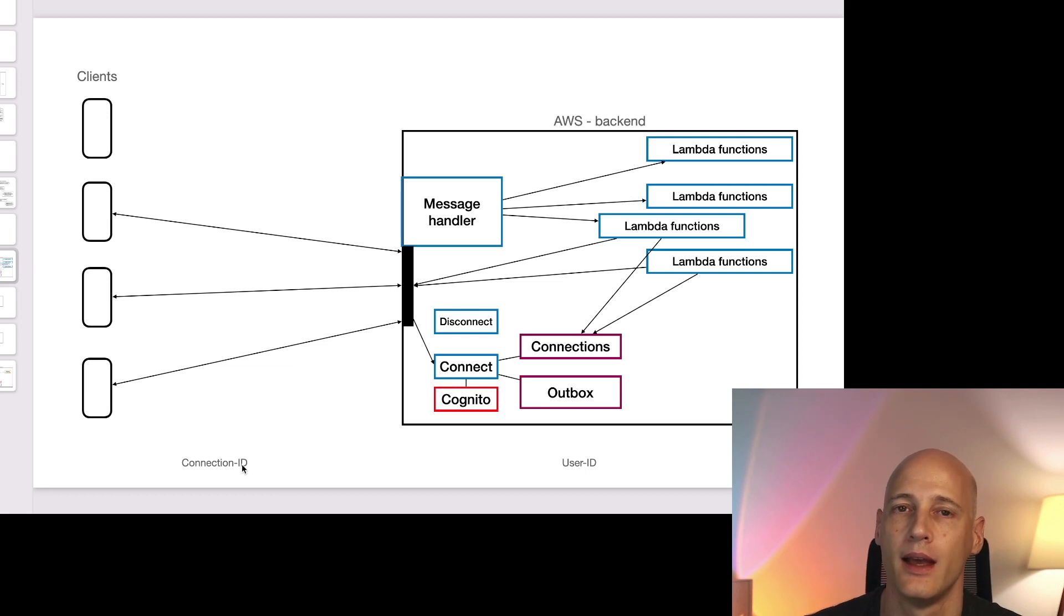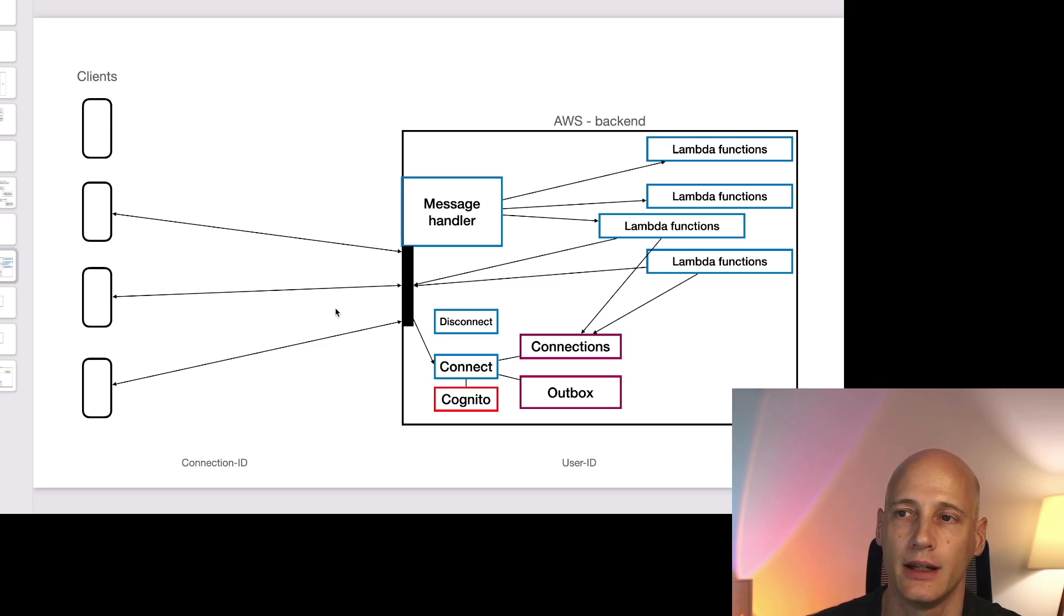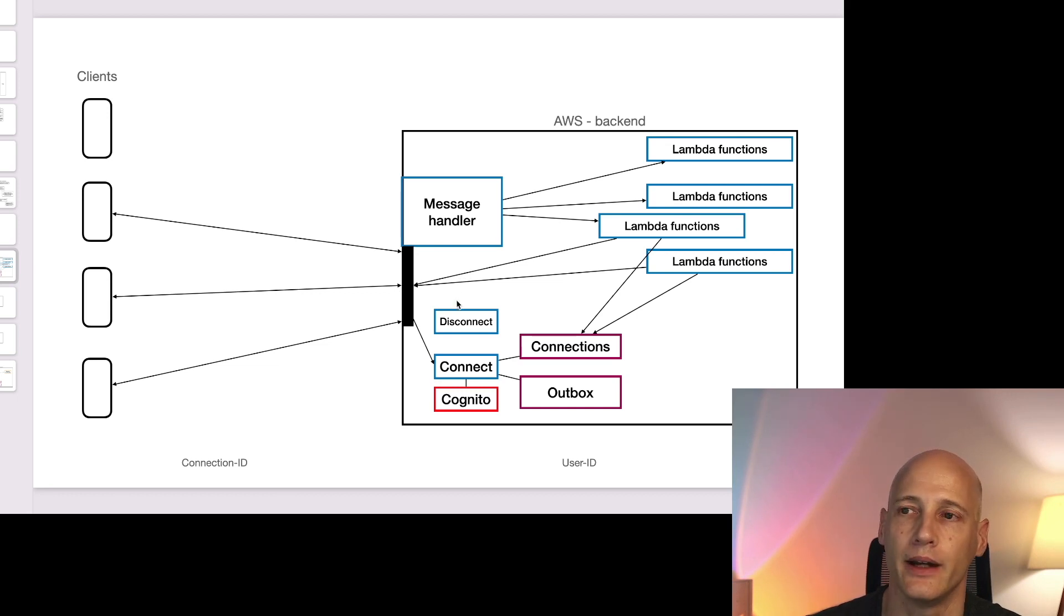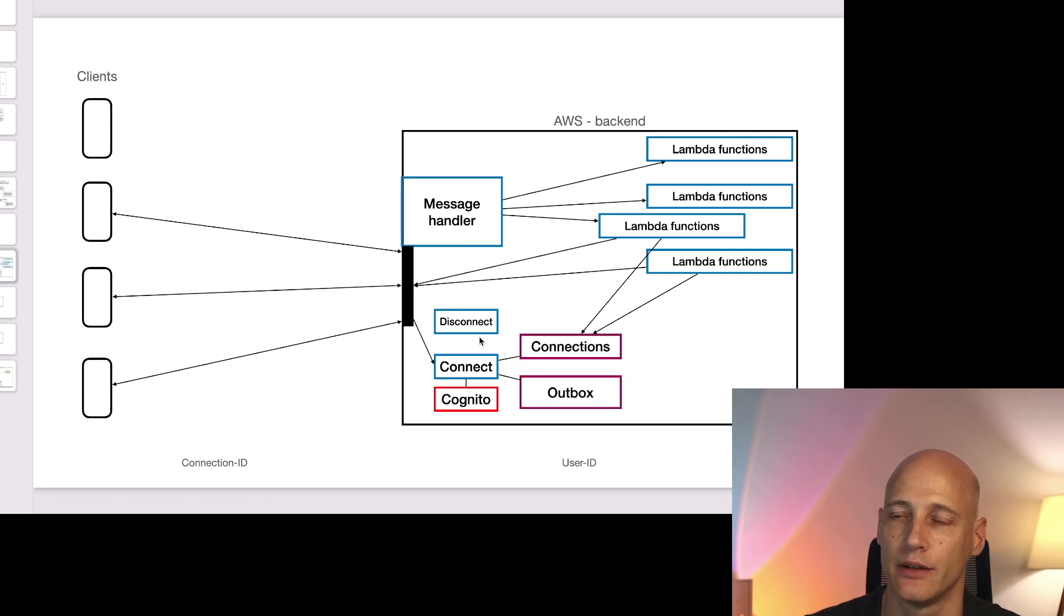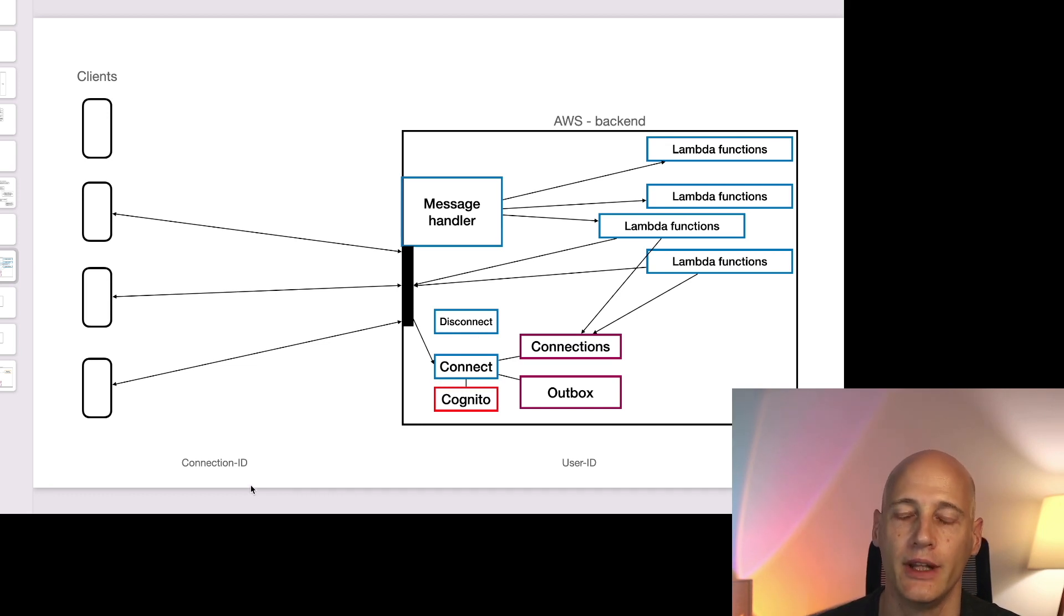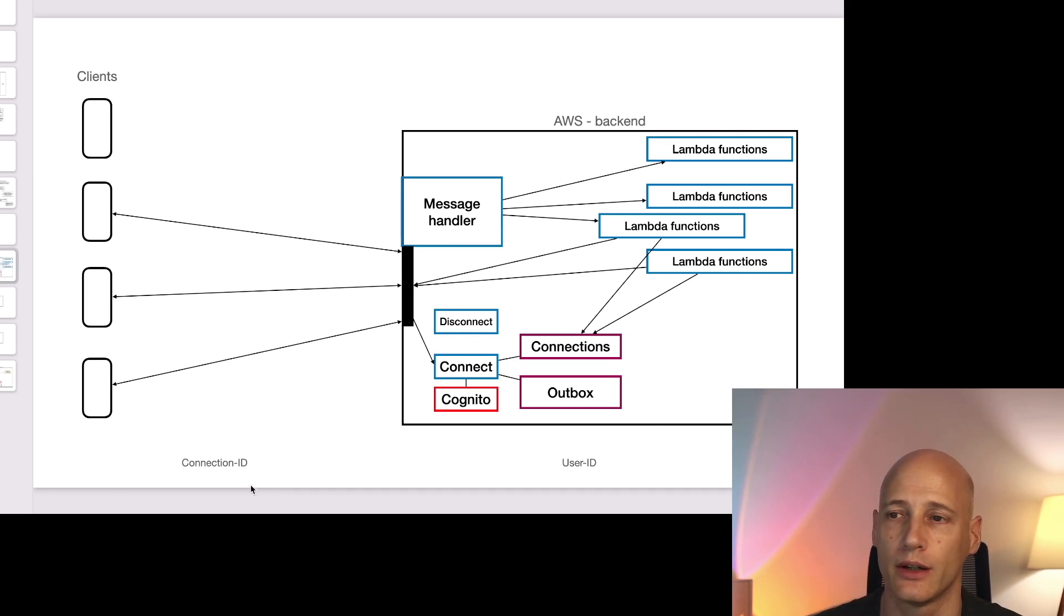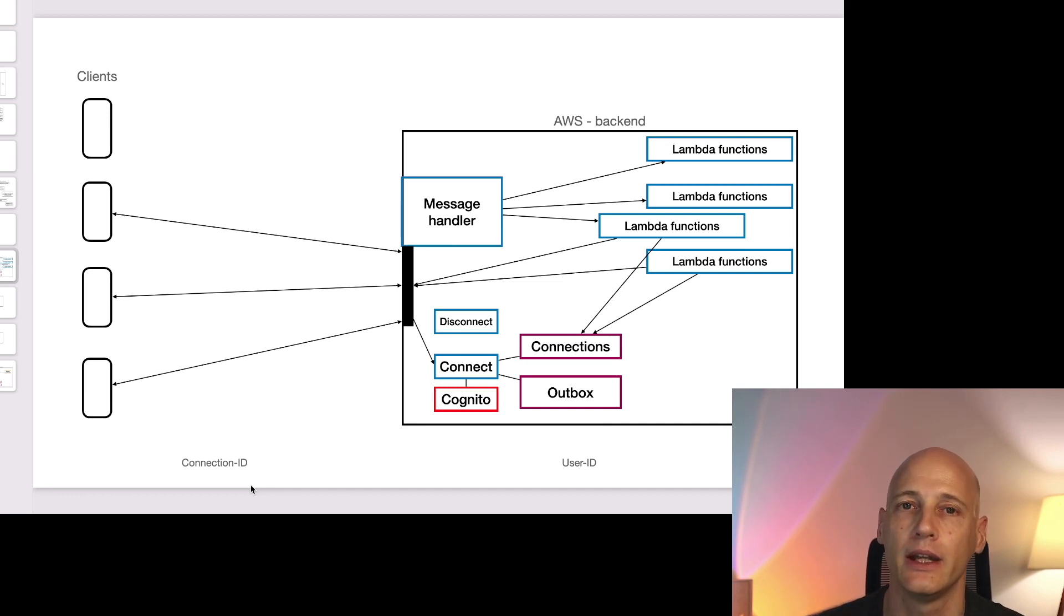The API Gateway does a technical connection management but we need to make sure the logical connection management is implemented. The routes we need to define specify to which Lambda function an incoming message is routed on a given connection. There are special routes connect and disconnect where we open and close connections.